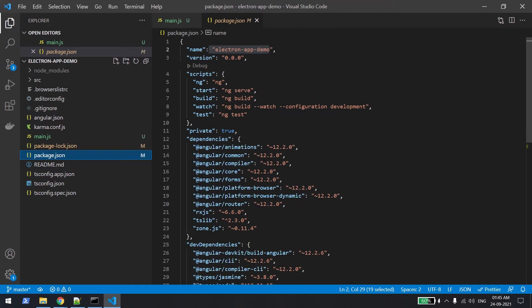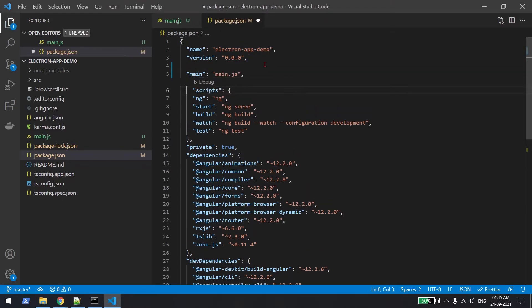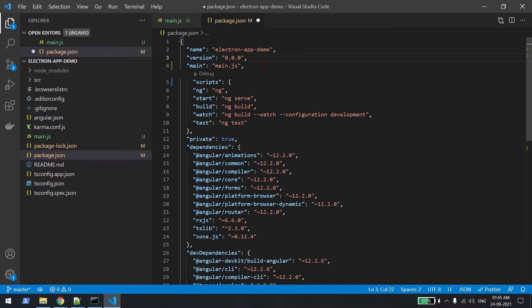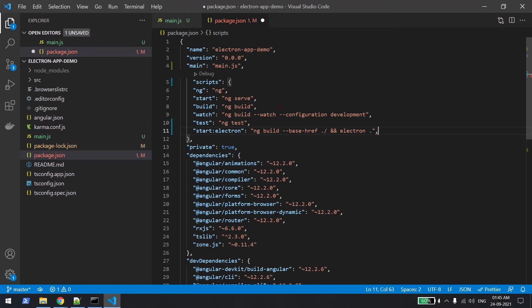Our main.js file is ready. Now we need to give an entry point in package.json by adding a main field set to main.js. Then we add a script: ng build followed by electron dot. This will build the Angular code first and then launch Electron. Let's run this command.